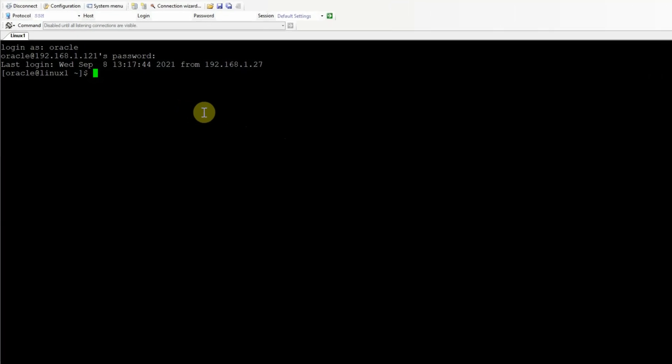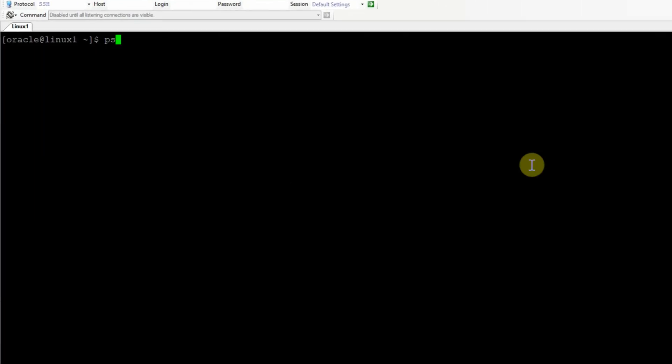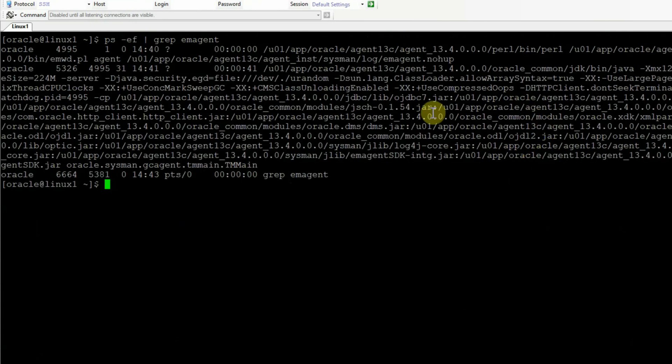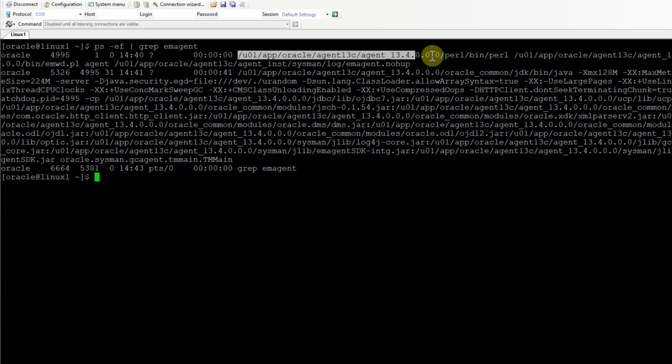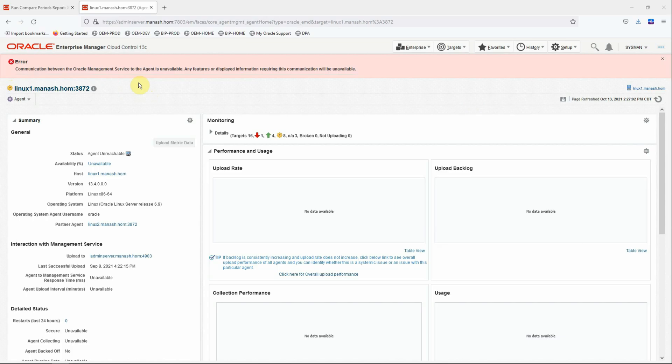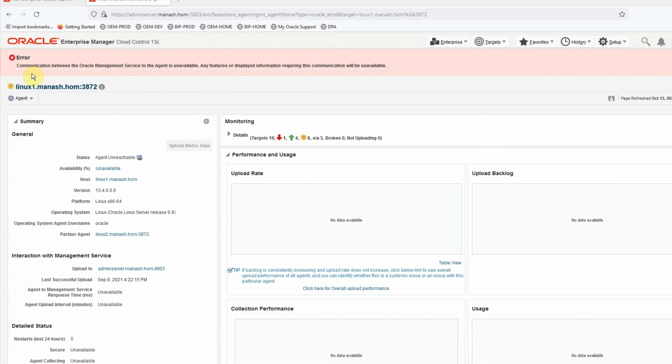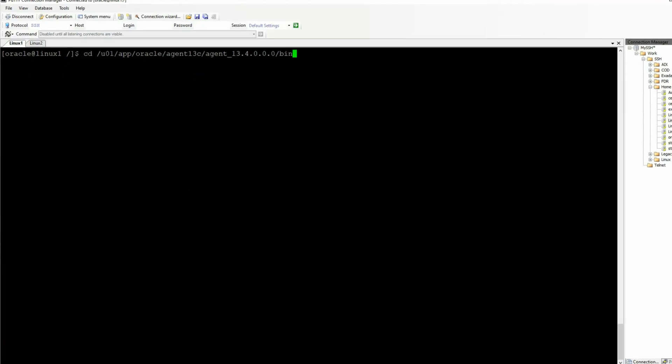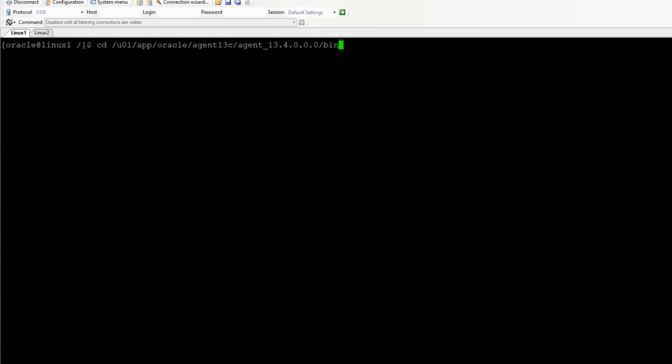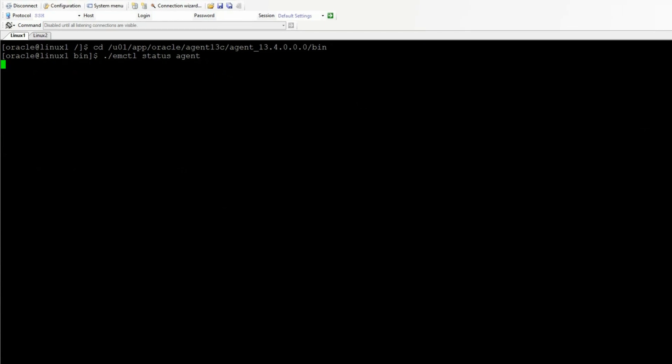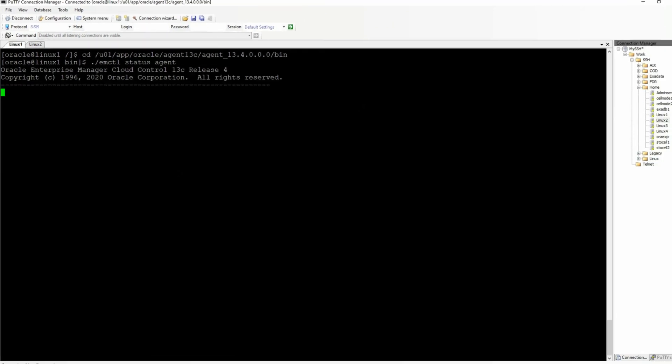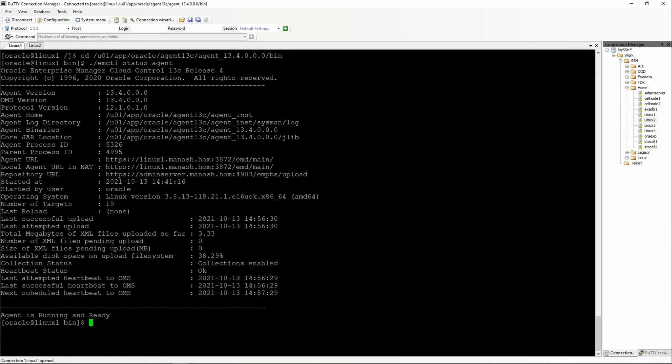When you log into the agent server and do a ps ef grep em agent, you'll be able to see that the agent is still running. But you will see that the OMS complains about the agent being unreachable. Let's change directory to the agent home bin, then do an emctl status agent command and see the status of the agent. We can see that the agent is running and it shows that it's uploading, but actually it is not uploading anything.